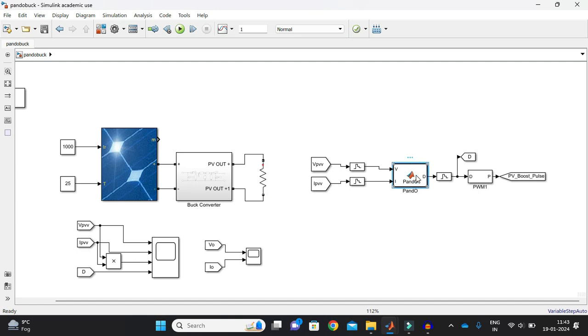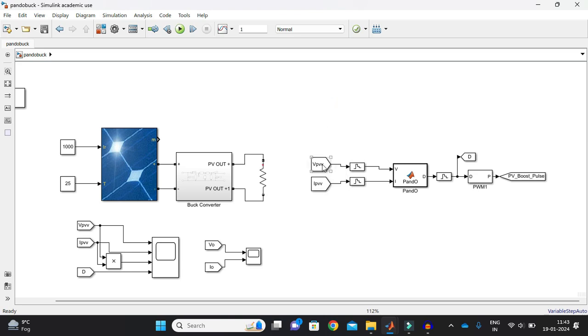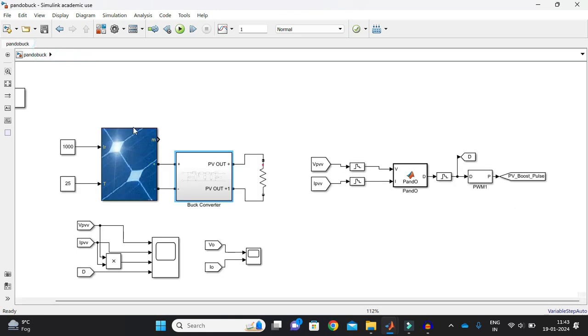Now comes our favourite part. That is our Perturb and Observe technique. Now how it is working? I will just show you. I have considered here from and to port. If you double click here and if you type here from, I will get some signal routing. From signal routing, I have taken this as from. And from, I have just taken from inside. That is my VPV and IPV. That is the output of solar PV panel. Output of solar PV panel and input of buck converter.